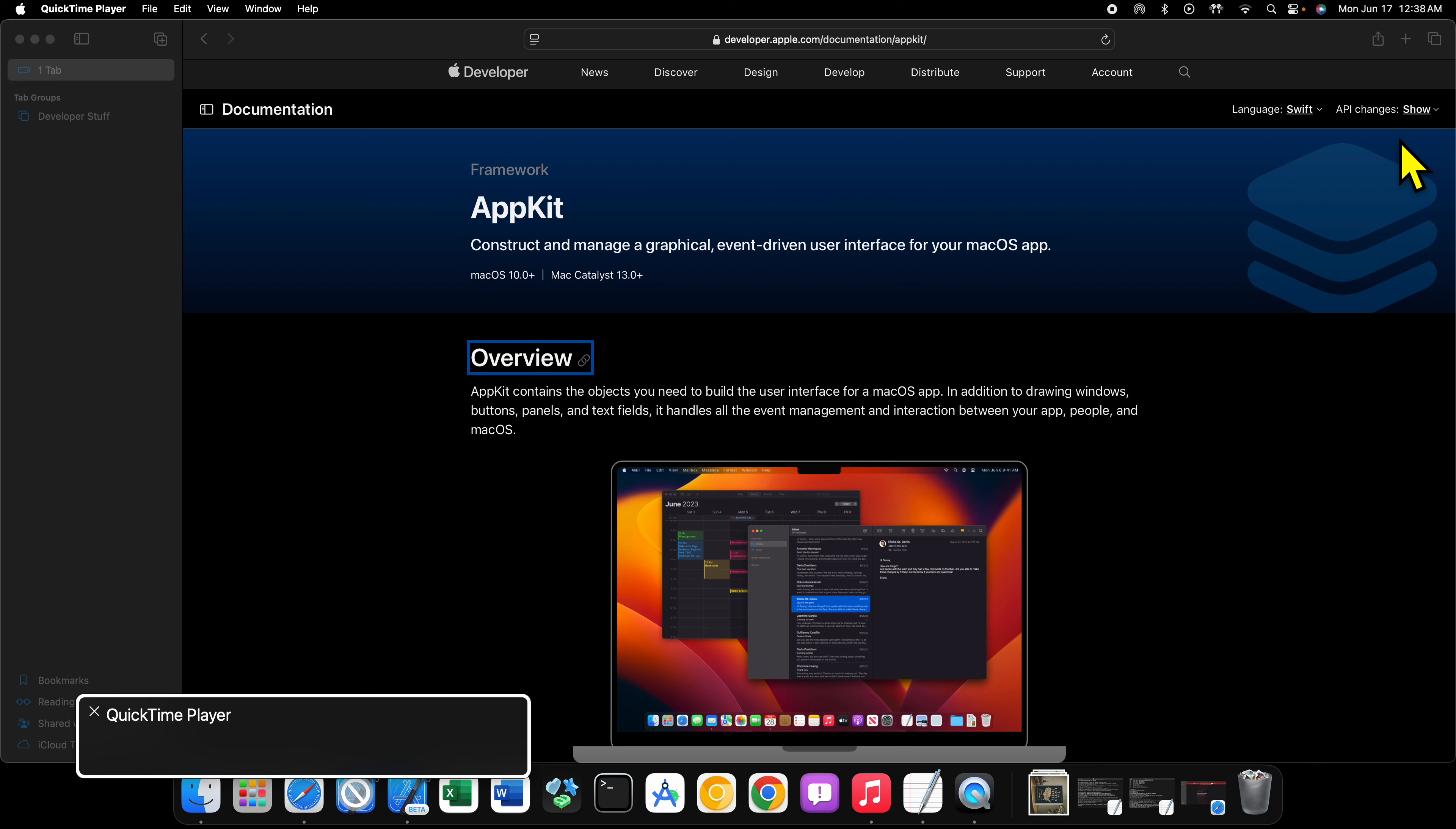Now, why did I say as opposed to just SwiftUI? The reason is I recommend you learn both. I recommend you learn AppKit and SwiftUI because, as I stated, SwiftUI doesn't do everything yet. There are still certain things you must use AppKit for inside a SwiftUI app.